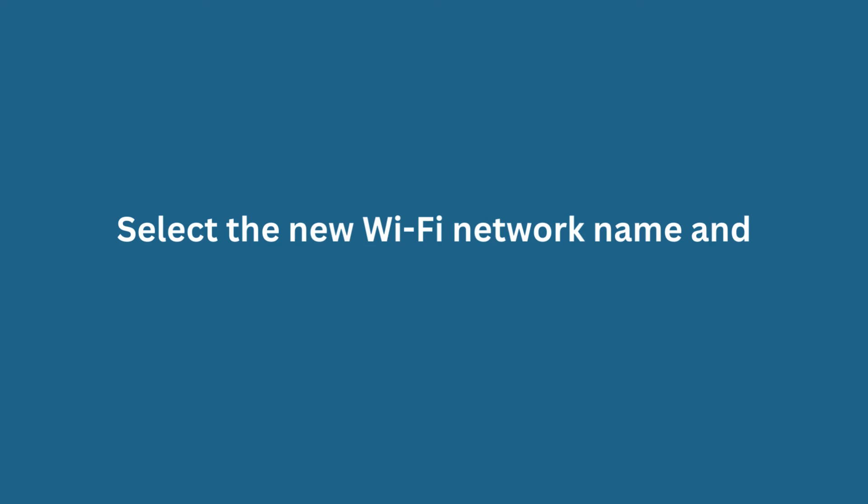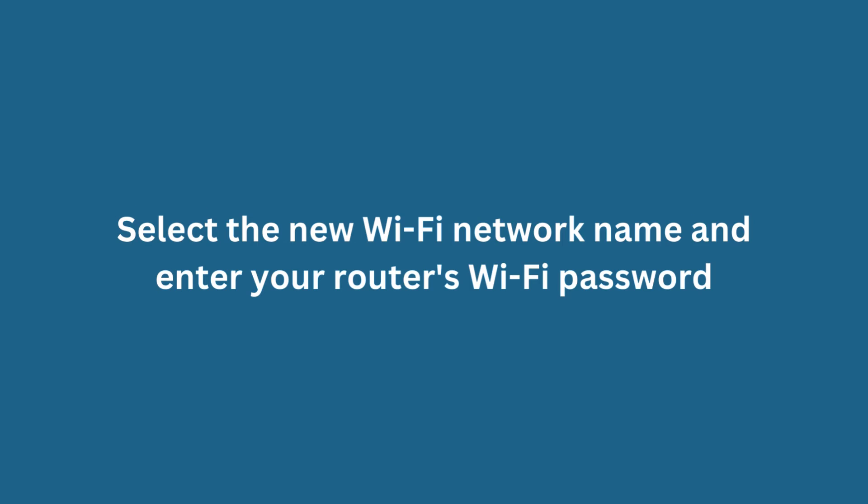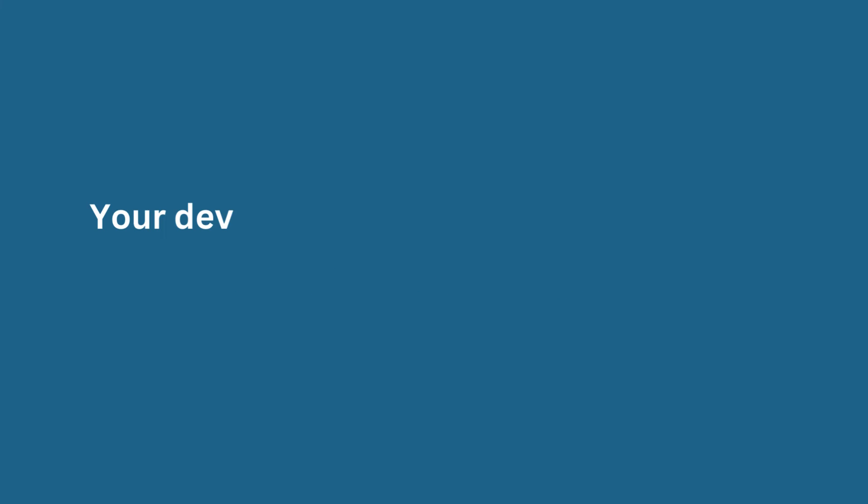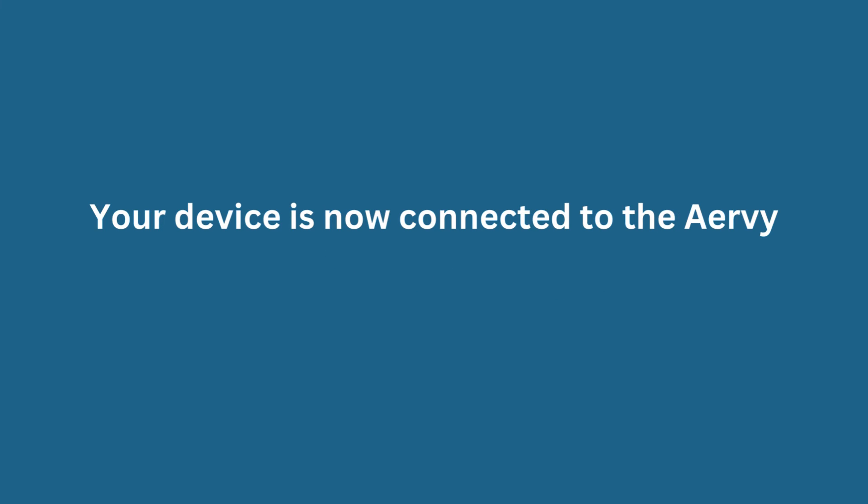Select the new Wi-Fi network name and enter your router's Wi-Fi password. Your device is now connected to the Airvee Wi-Fi Extender.